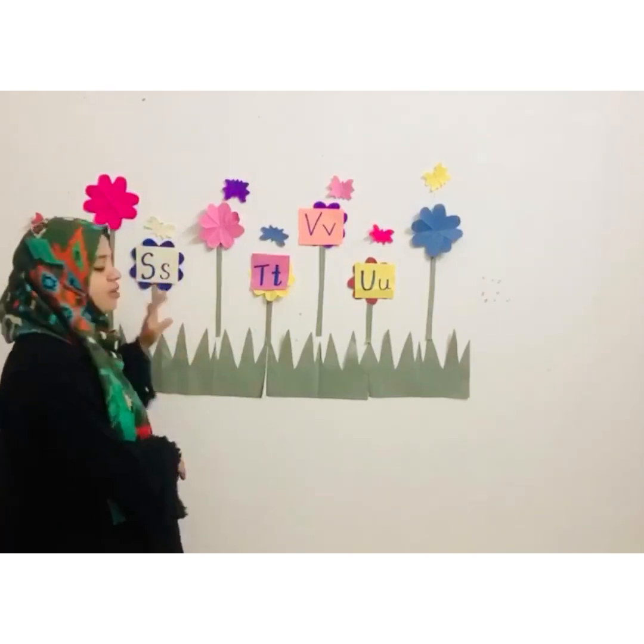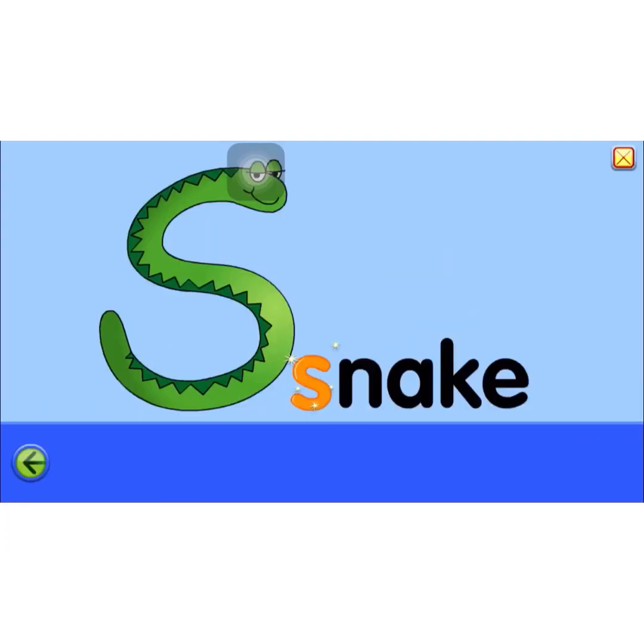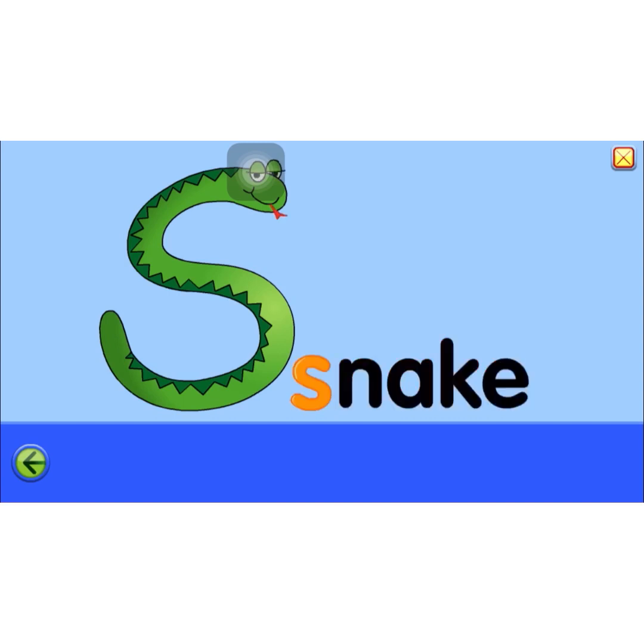So the first letter is letter S. What is the sound for the letter S? S. S for snake. What is the sound for the letter S? S. Now let's check some of the words that start with letter S. This is letter S and the sound for the letter S is S.